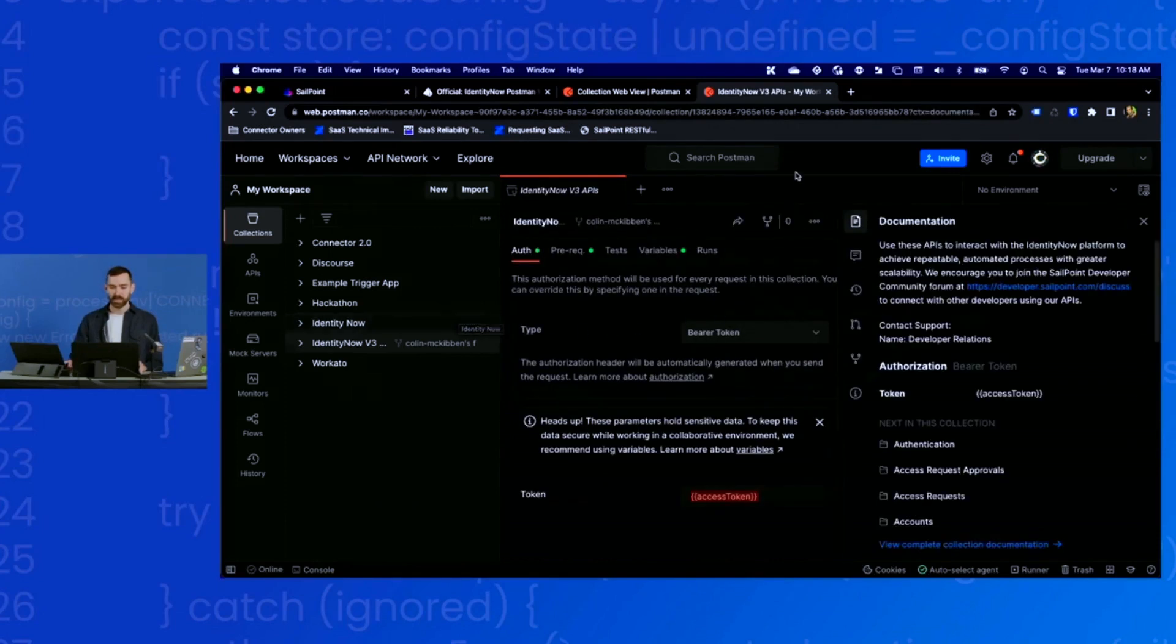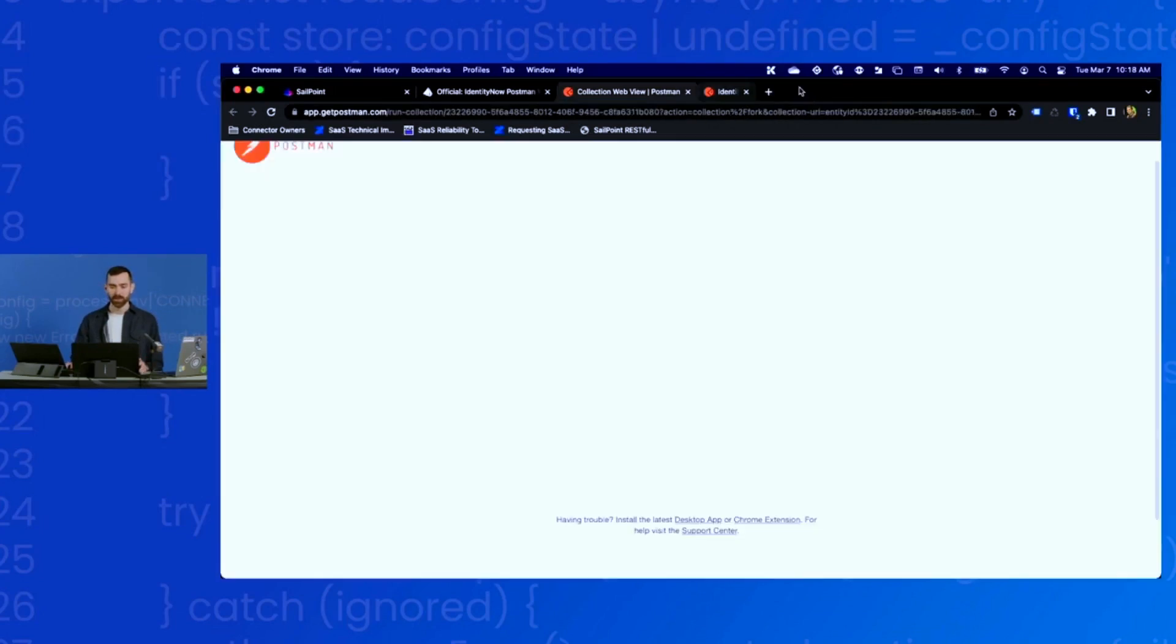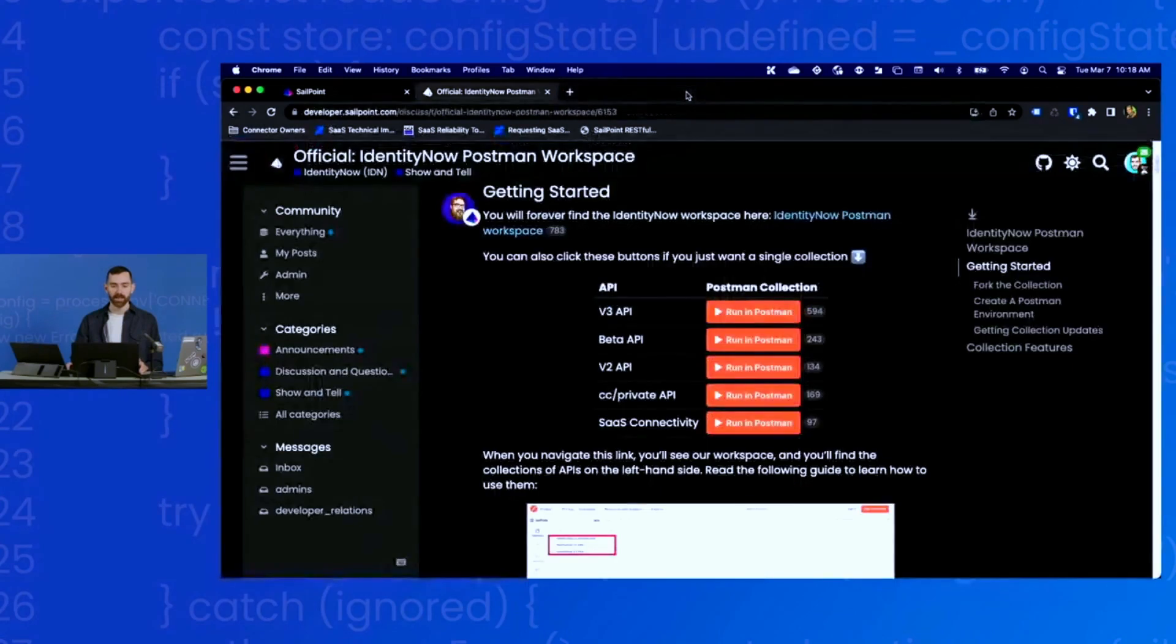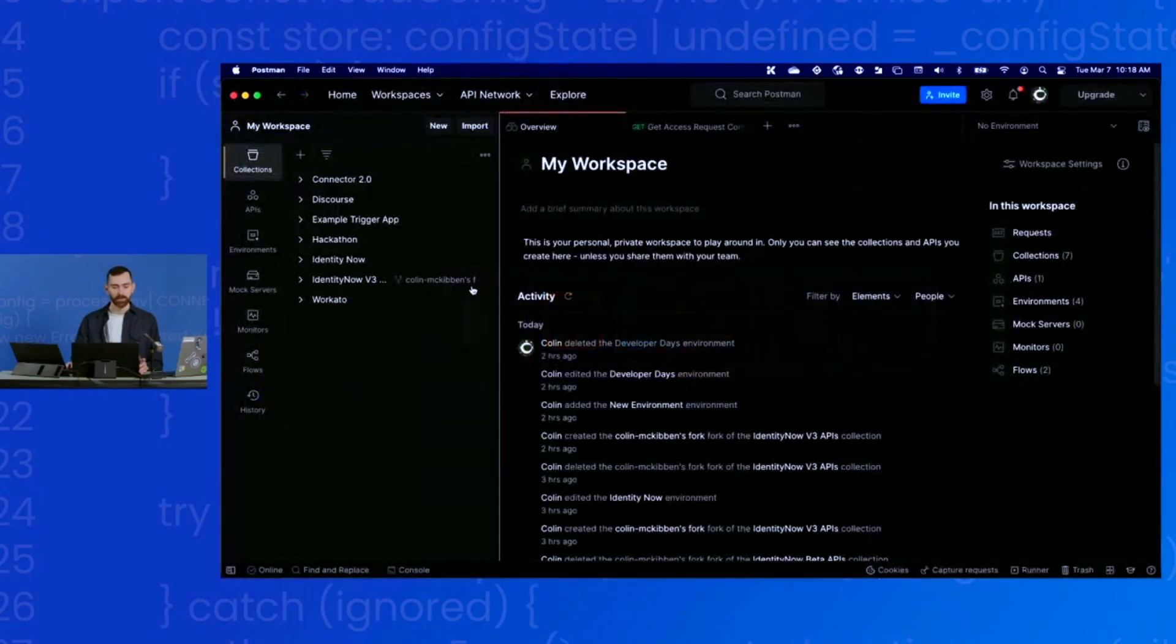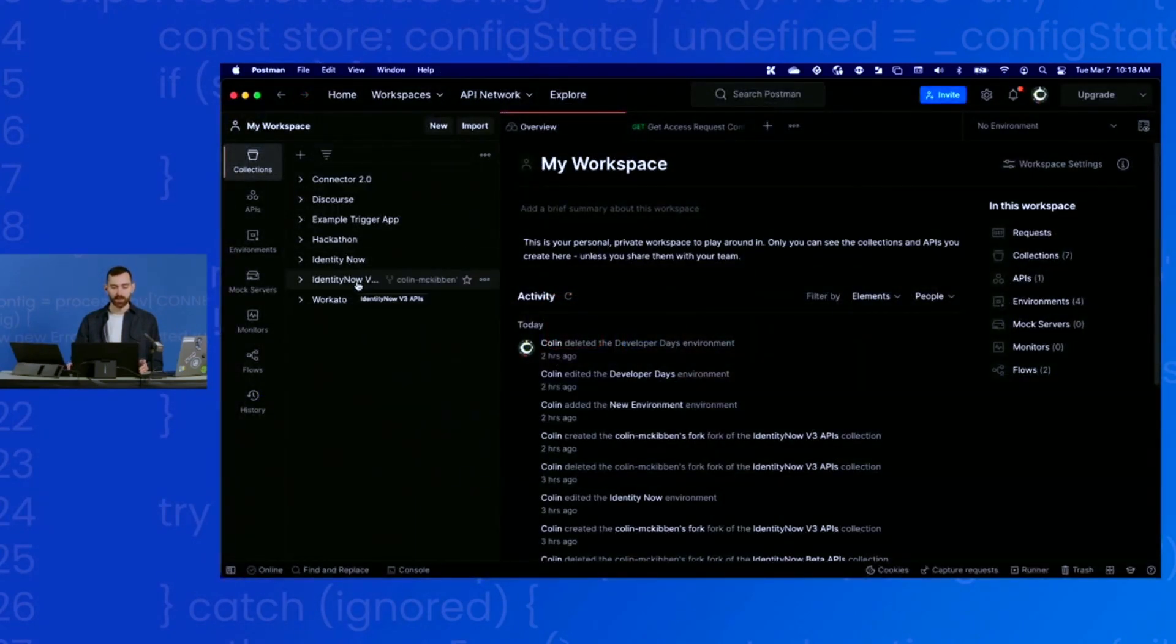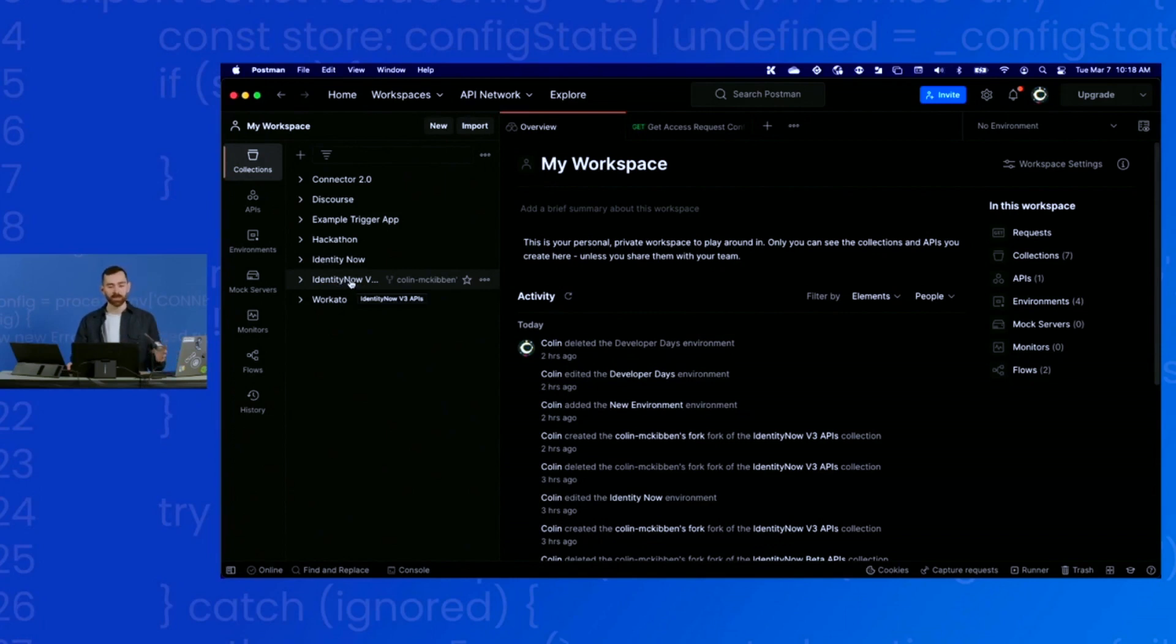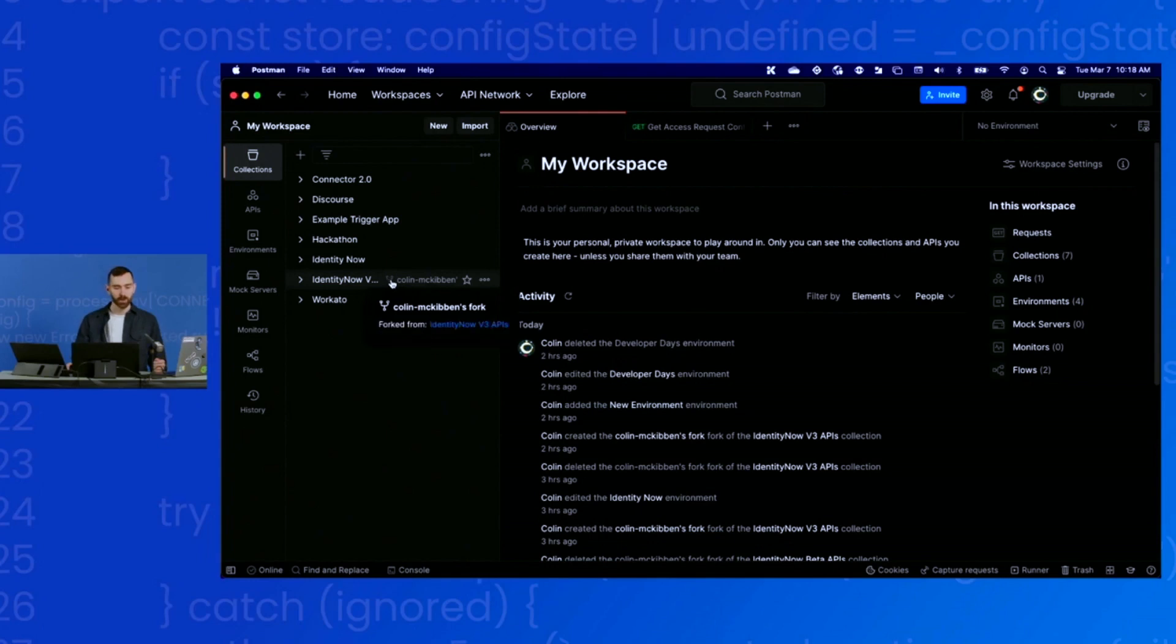Now it is currently forking. It's taking me to the web UI version, but I'm going to close out of that and go back to my desktop client. And there it is. You can now see that I have a new IdentityNow v3 APIs collection, and you can see it's forked by the fact that it has that little fork icon with my name next to it.